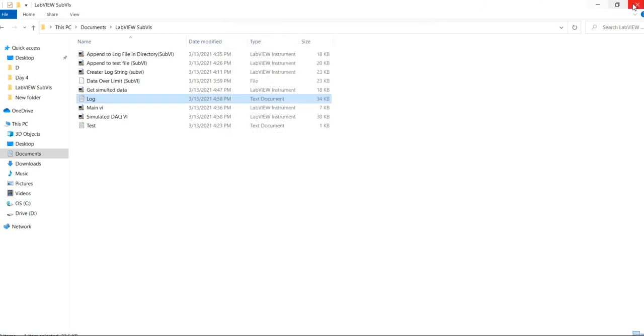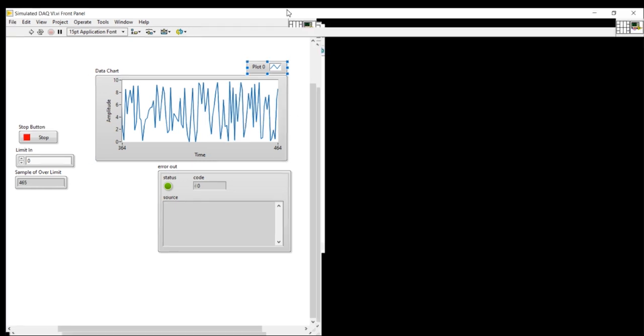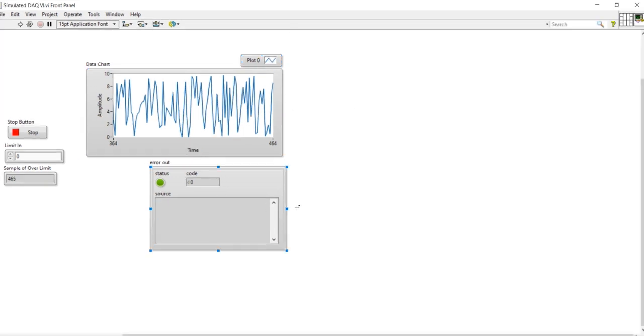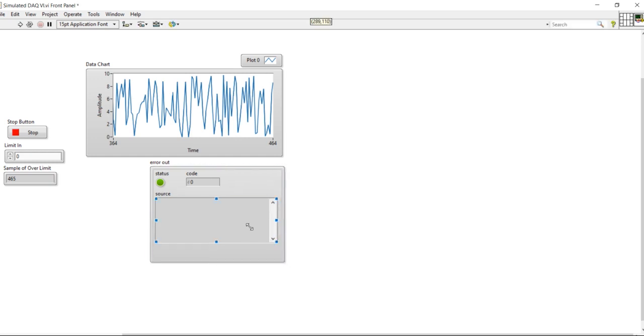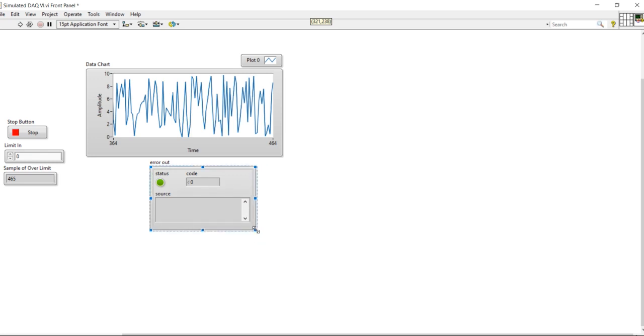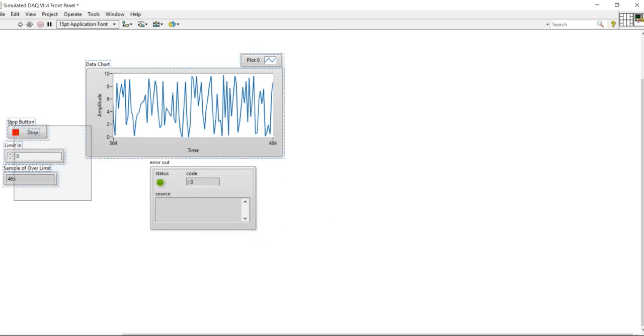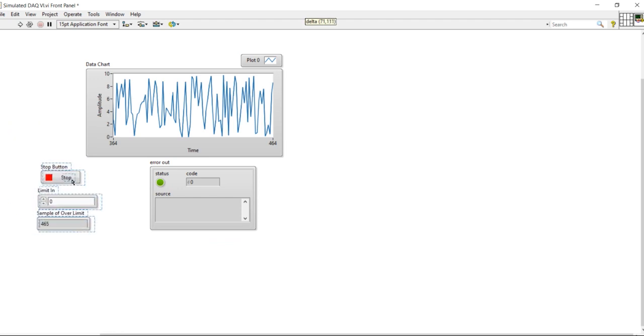So in this way you can design your file and log system, your DAQ simulated DAQ using your own code. Thank you for watching this video.